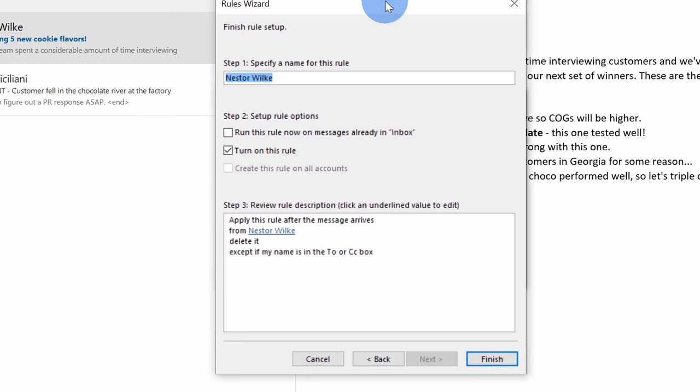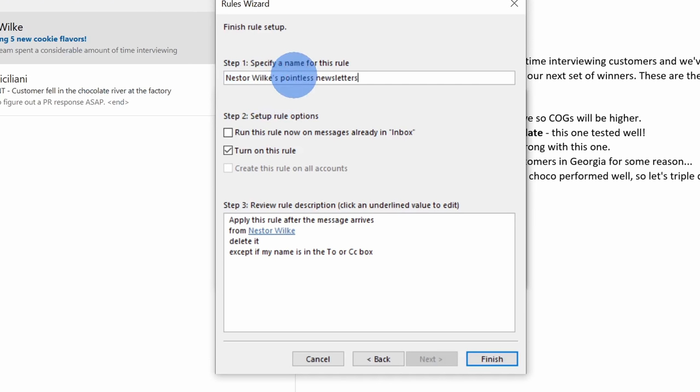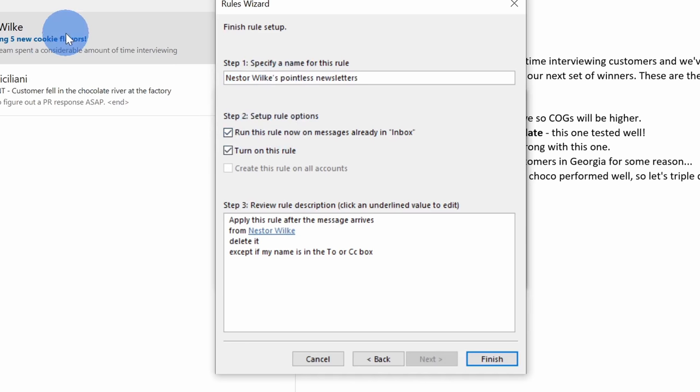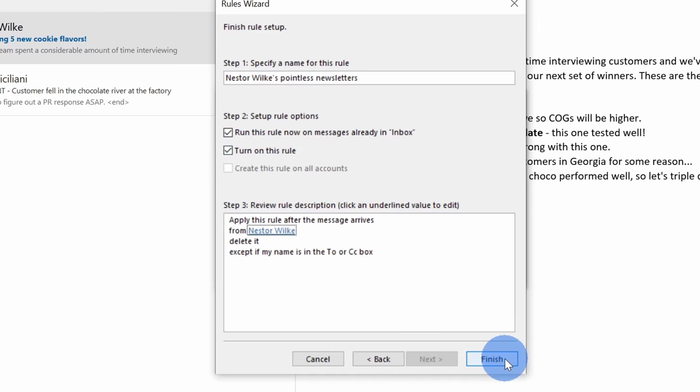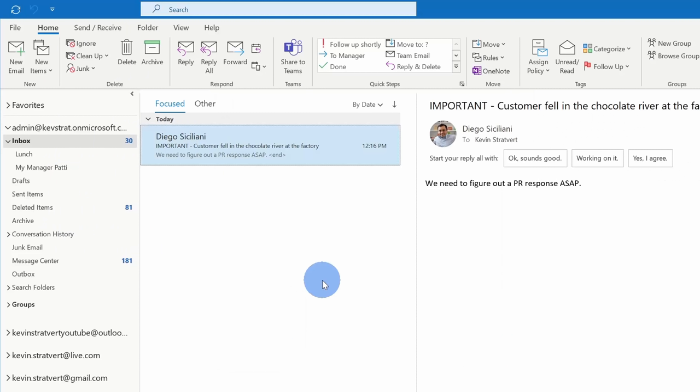Over here I can now give a name for this rule. I'll call this Nestor Wilkes Pointless Newsletters, and I can now run this rule on all of the messages already in my inbox. I definitely want to do that because that'll help clear things up. I could also turn this rule on and here I can verify what the rule looks like. Next, I'll click on finish. And look at that, my inbox is now looking really clean, but I might have been a little bit aggressive with Nestor's message.